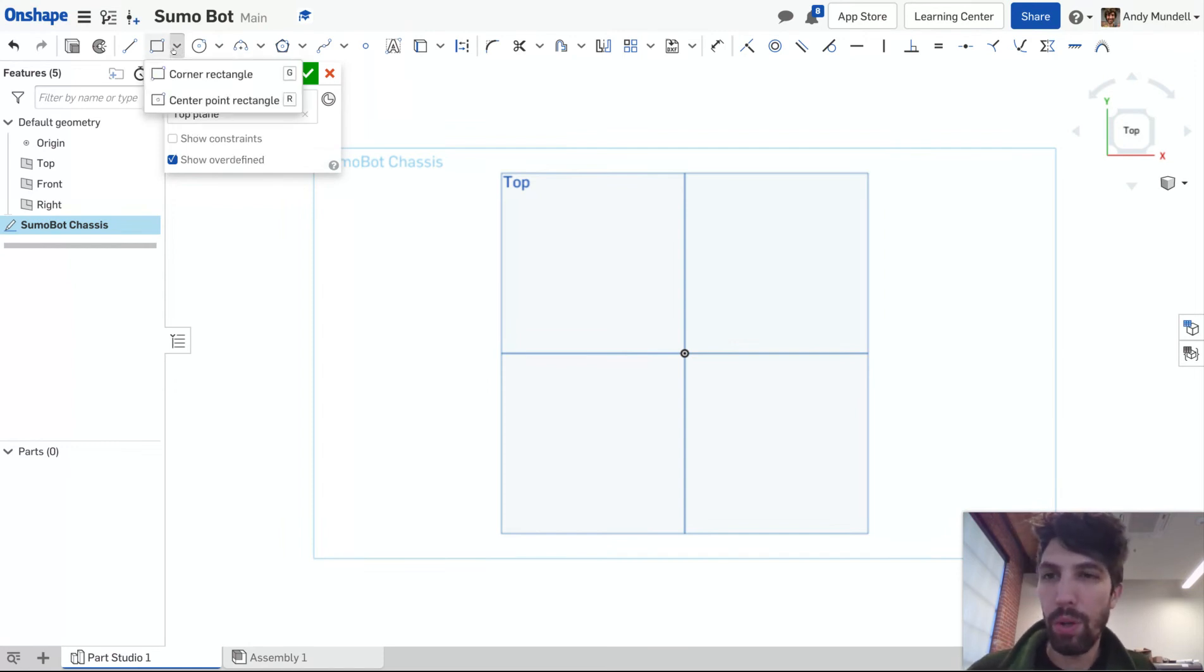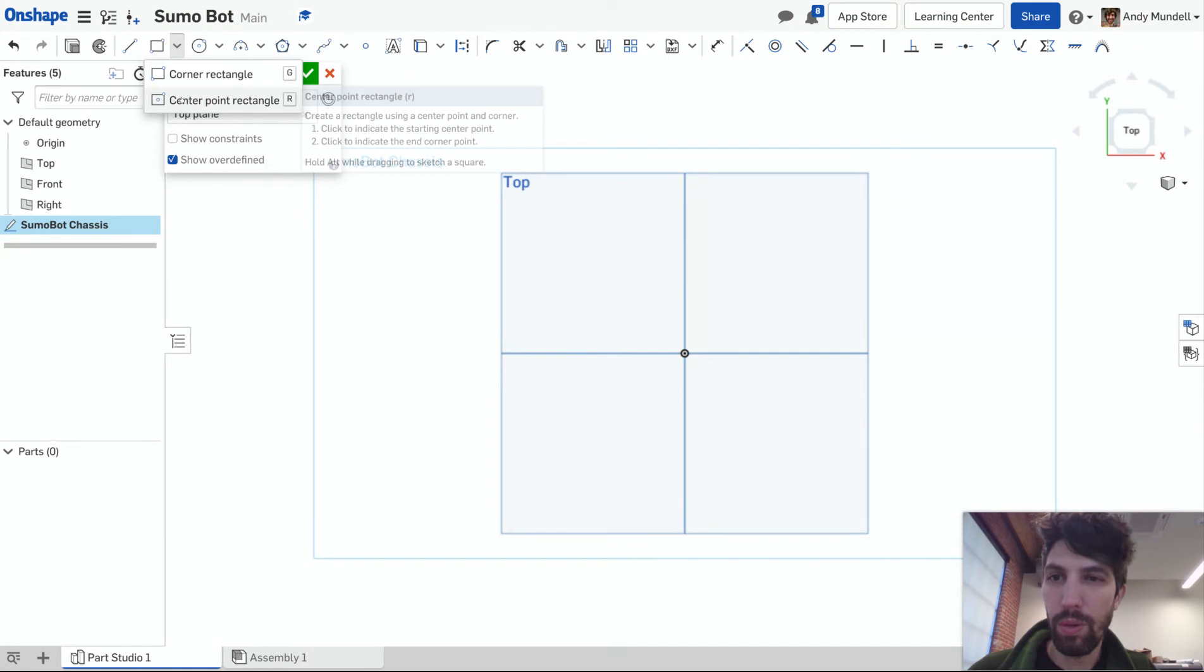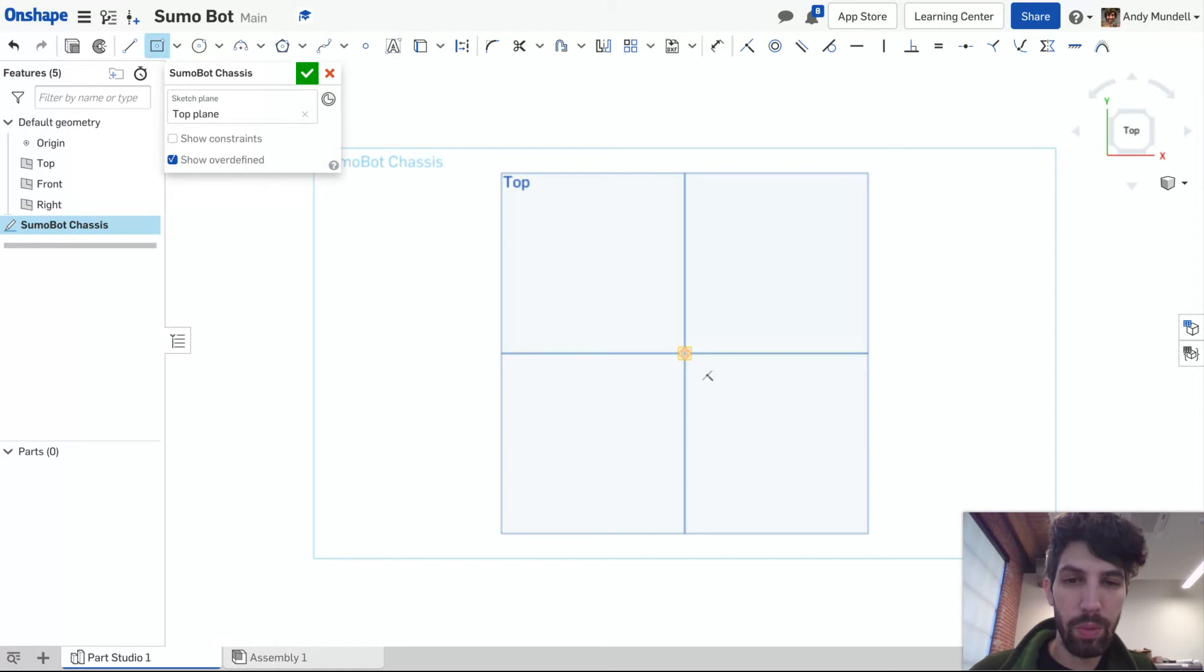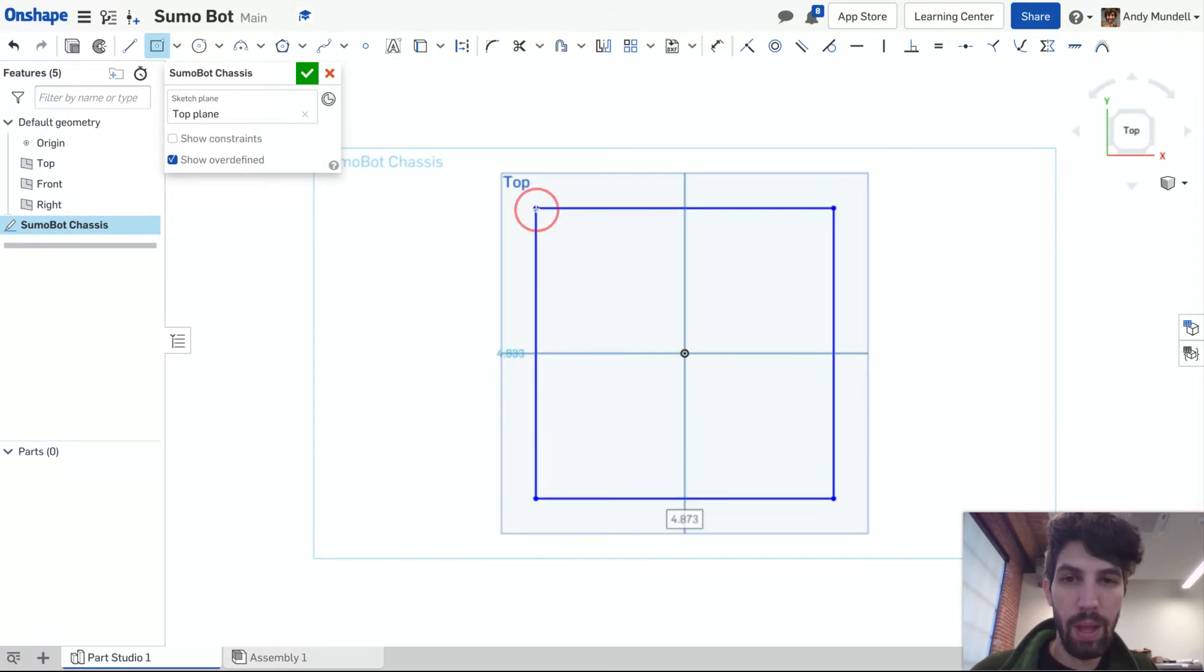I'm gonna make a chassis. I'm going to use a center point rectangle. Within the rectangle tools I'm gonna select my center point rectangle. I'm gonna put it centered right here on the origin so I'm gonna click. I'm gonna drag it out and click.